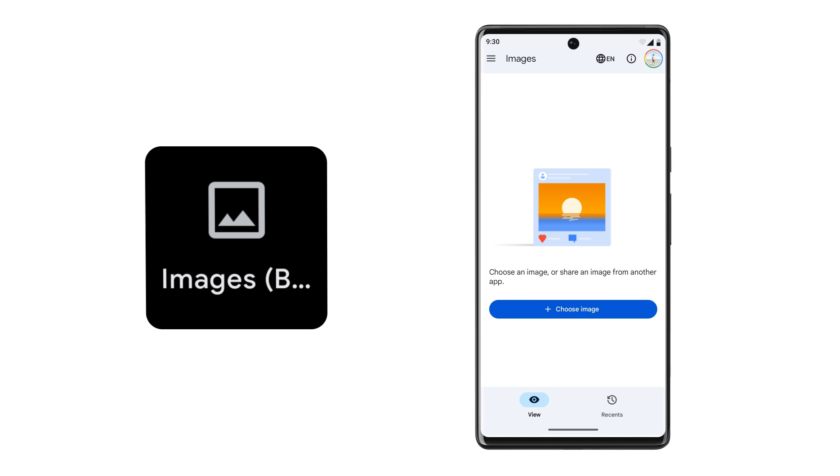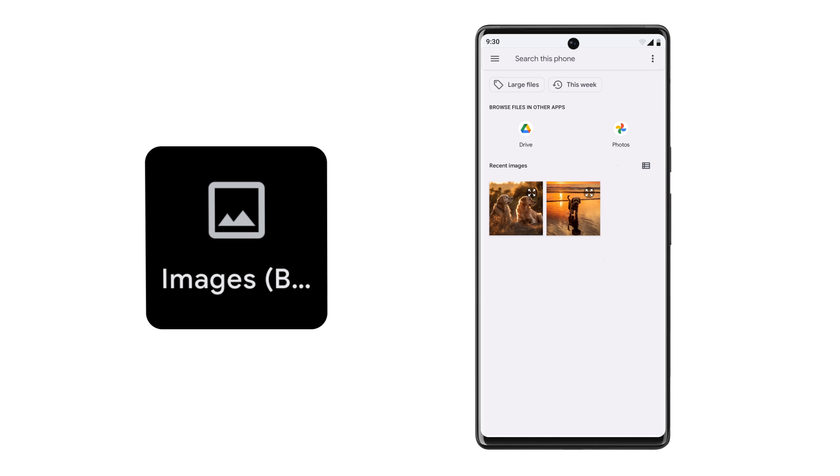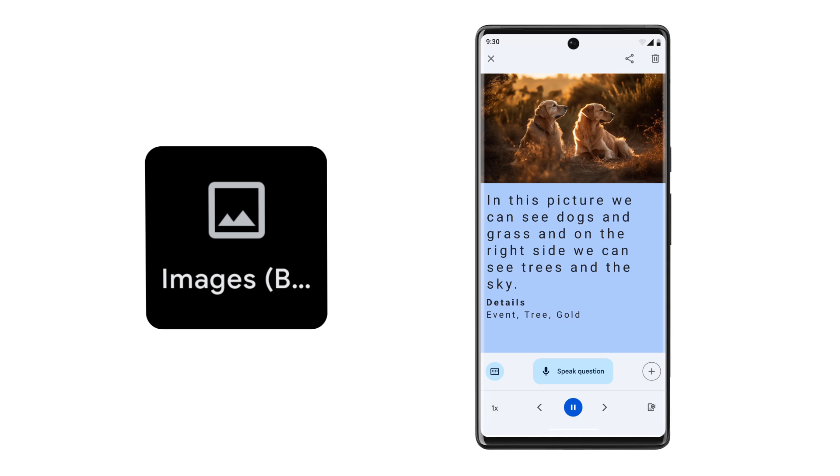Scissors. And Images mode, which describes the contents of an image on your device or an image that you've shared with Lookout. In this picture we can see dogs and grass and on the right side we can see trees in the sky. Details. Event. Tree. Gold.